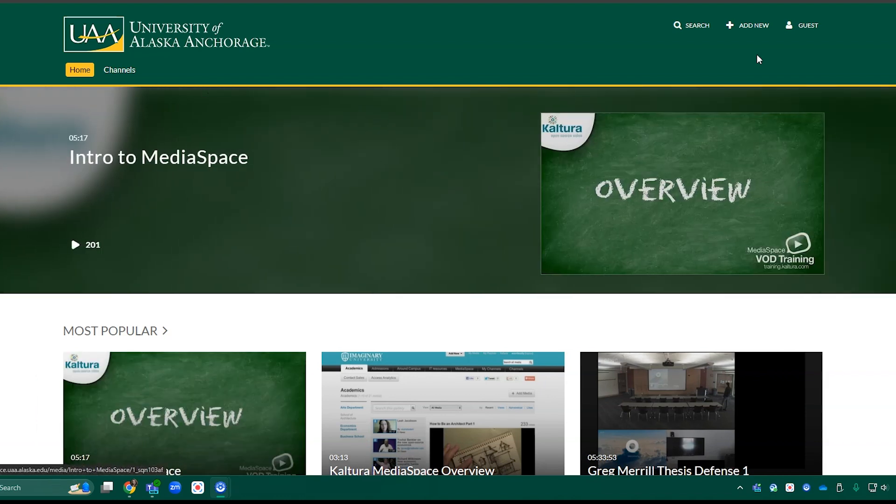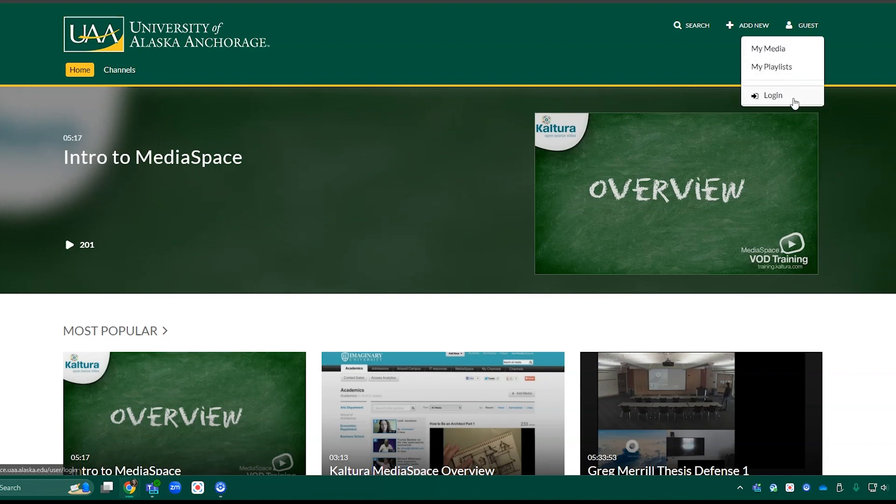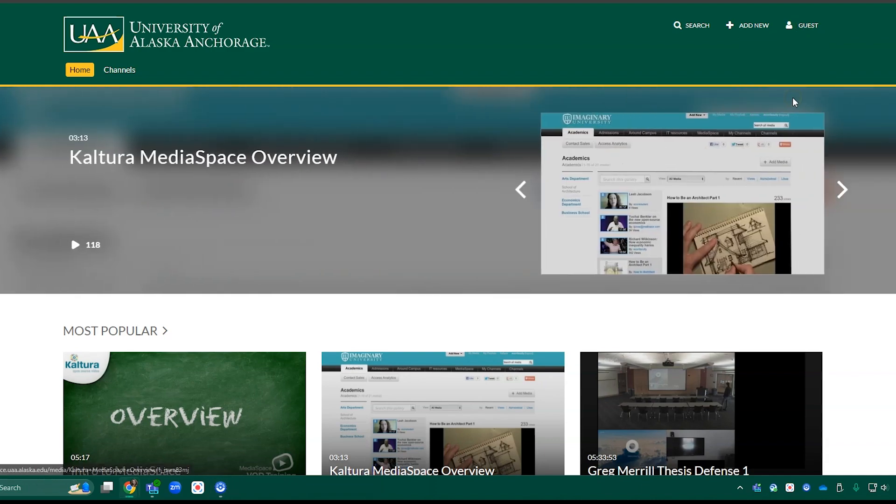Once you're here, you can click the guest icon in the top right corner and log in with your single sign-on.